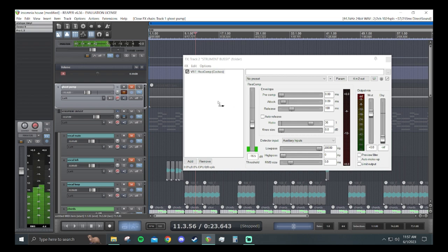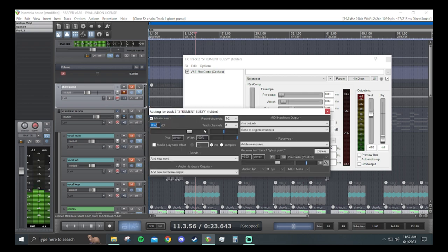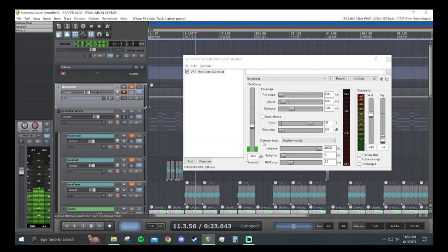You see the little icon on the cursor. But you want to make sure that is being sent to three and four on the instrument bus because that is what reacomp uses for the auxiliary inputs.